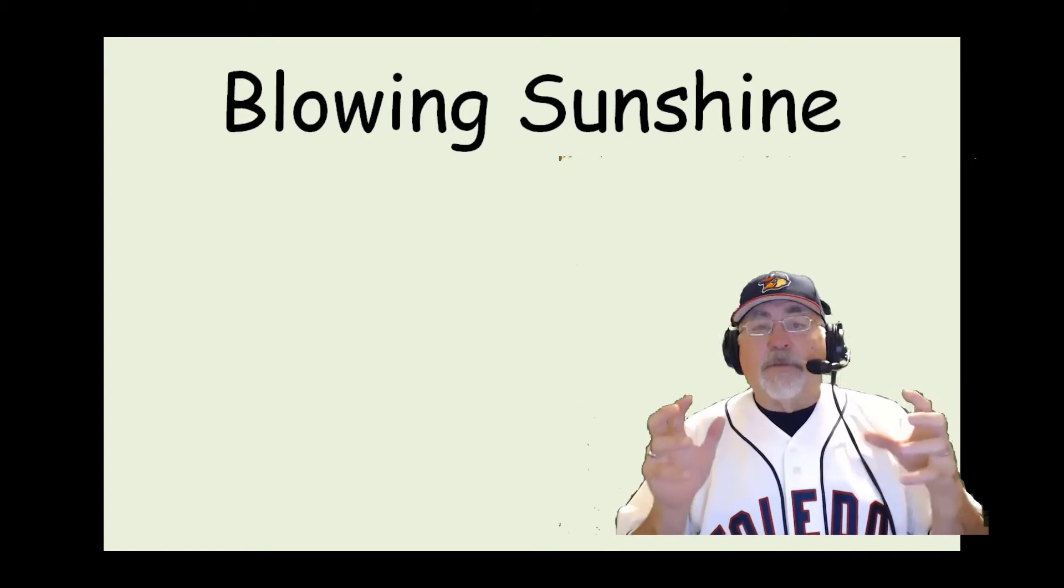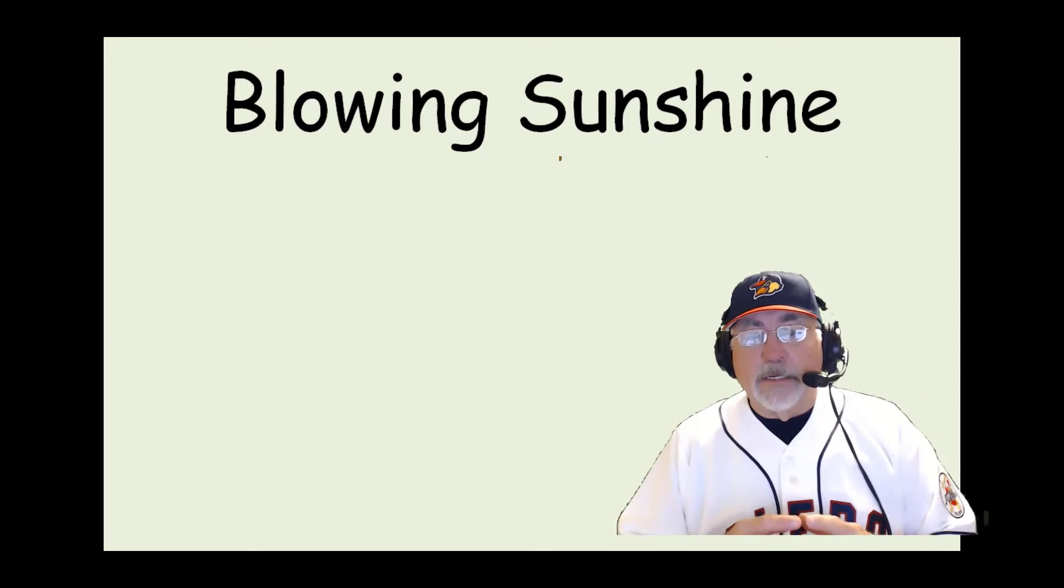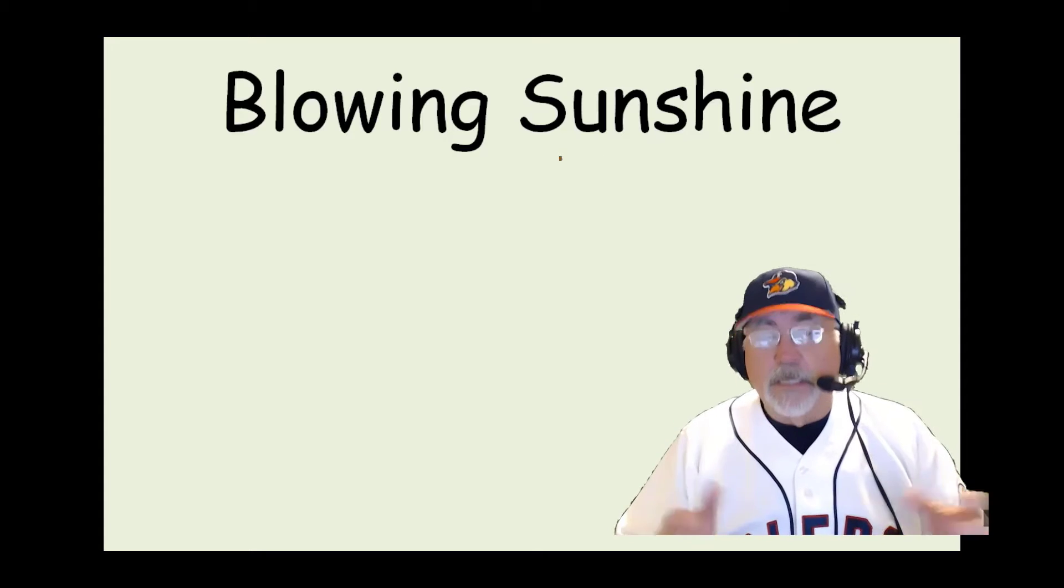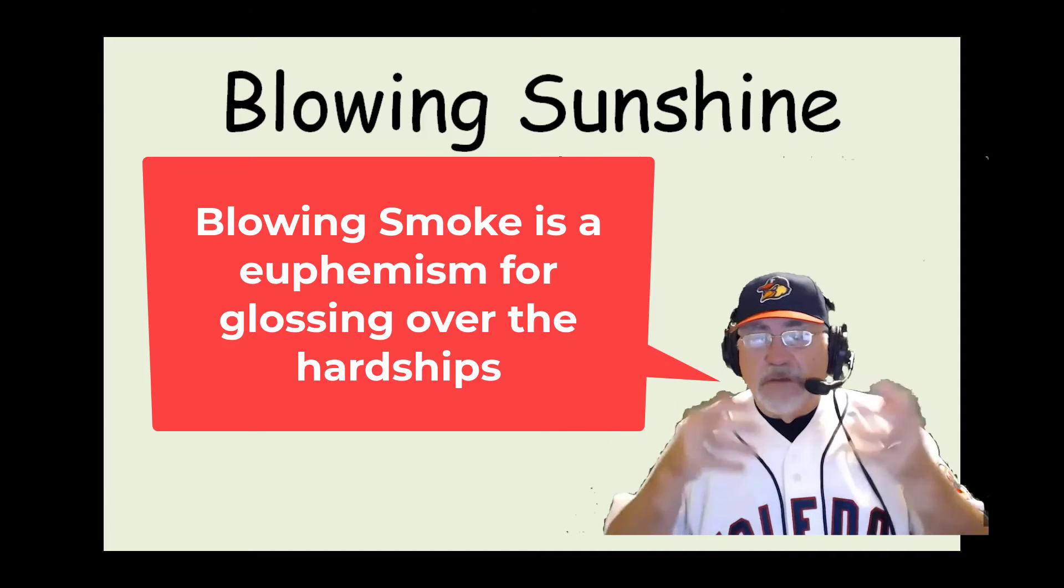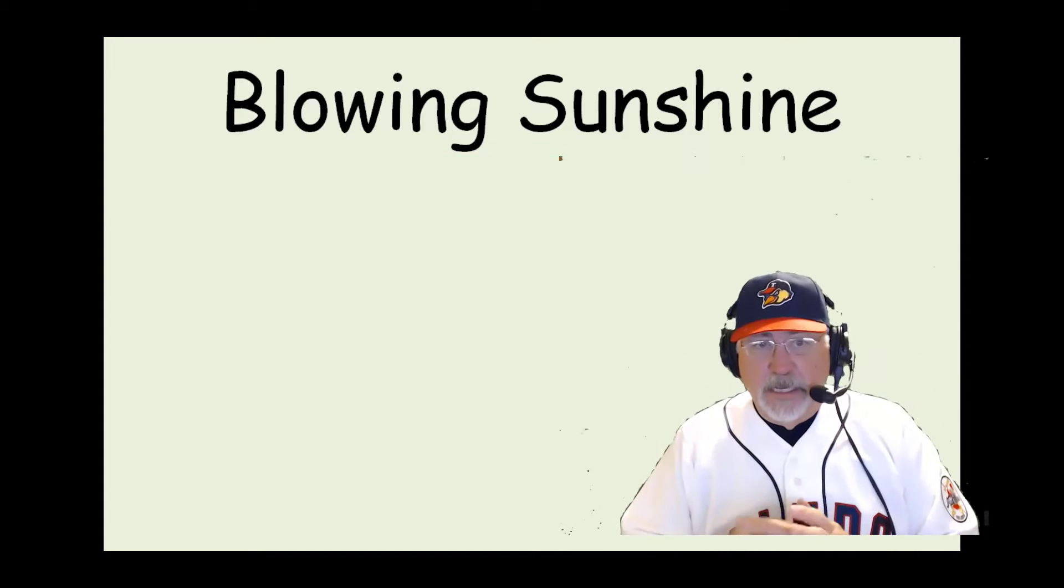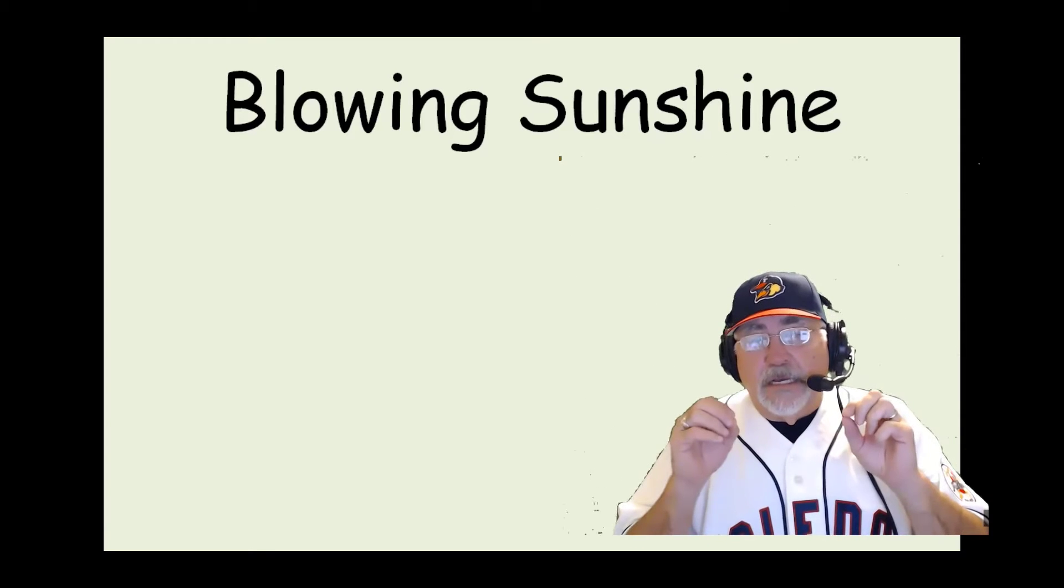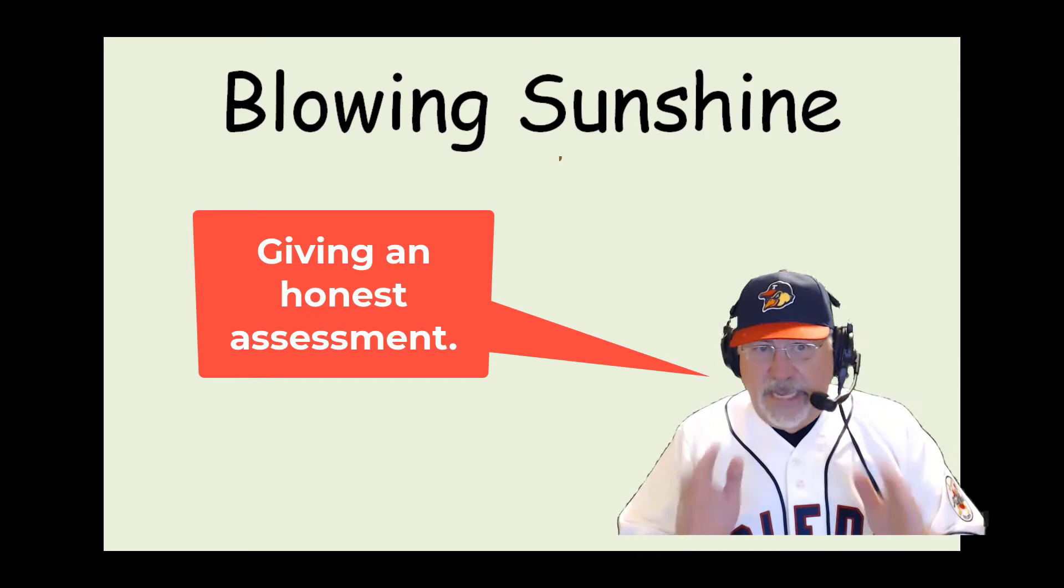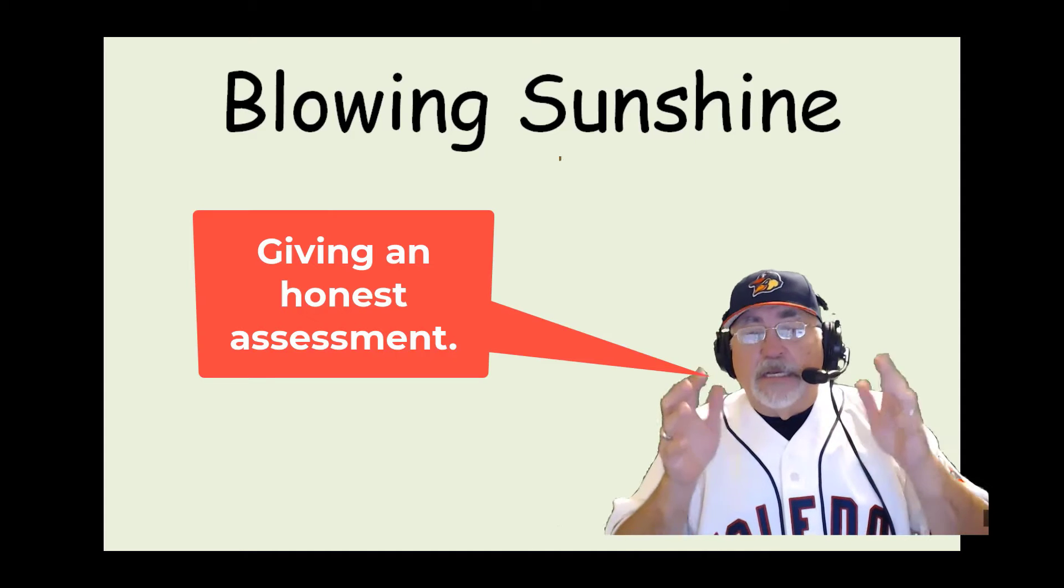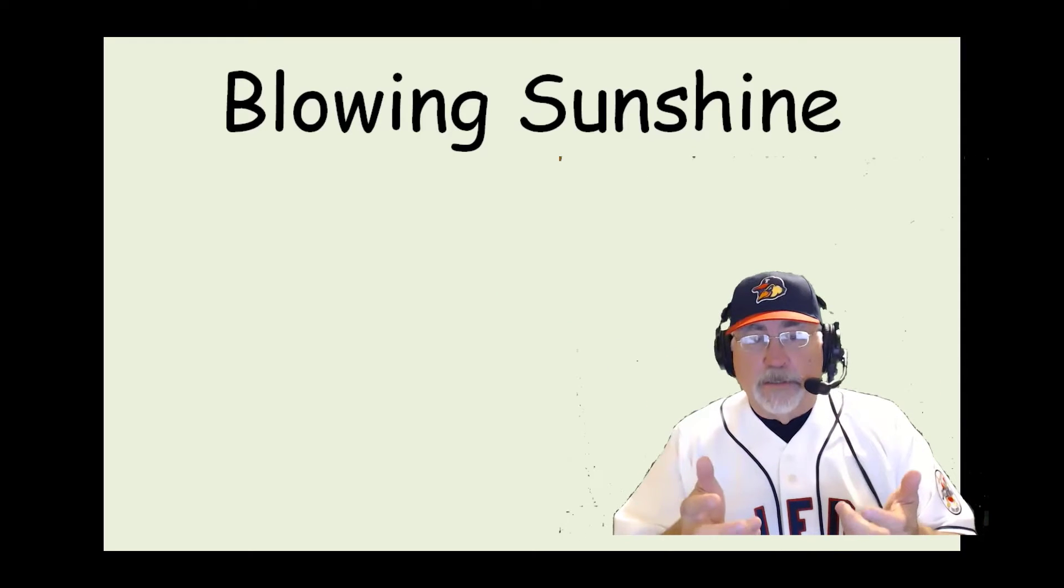This is from Top Gun. Now the instructor says to Maverick, I don't want to blow sunshine up your butt. The idea here is that you're going to give a very happy, positive approach to things. The reality is he's just giving the younger pilot a perspective that it's not going to be easy, and what you're hearing is not going to be easy to listen to. So you're not going to get it all sugar-coated.